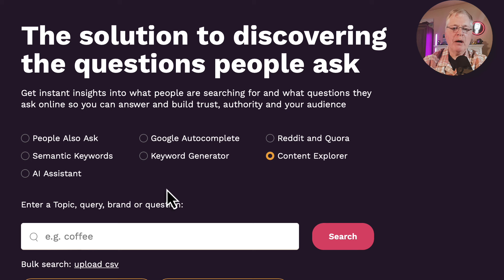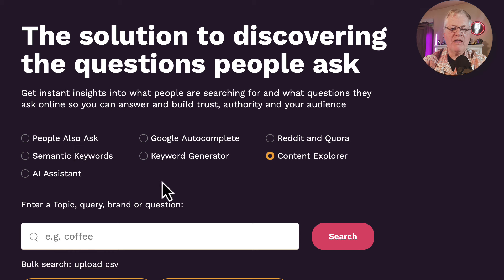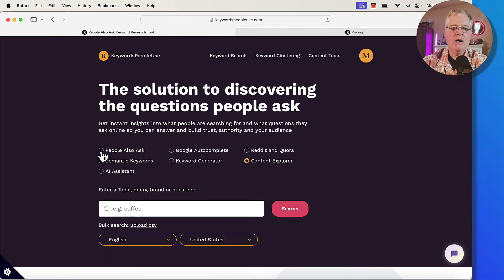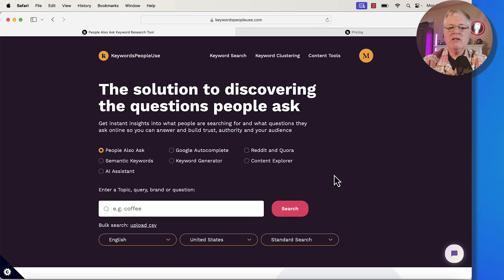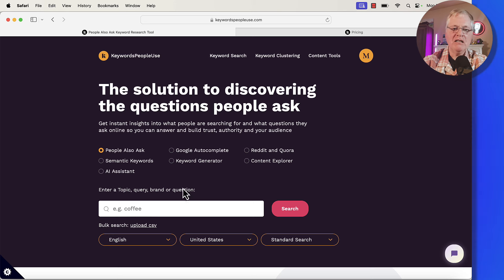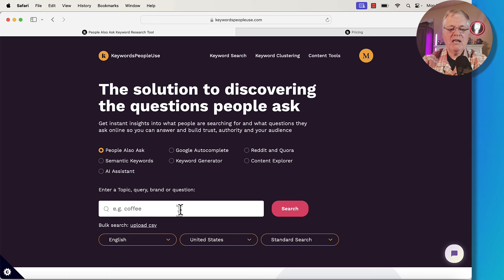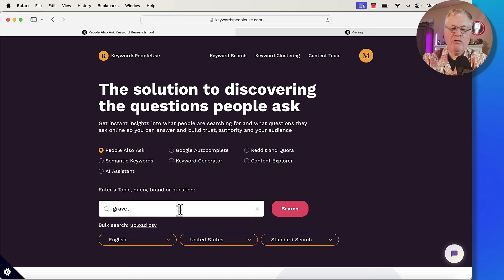The two things I'll probably concentrate on most today is the People Also Ask piece, but I will try to run through everything just to give you a view into what the tool does. Let's say you want to start a keyword search — this is where I normally start, using the People Also Ask tool. I think it's great for finding long tail keywords. In this case, let's go ahead and look at this broad keyword, which is gravel biking.